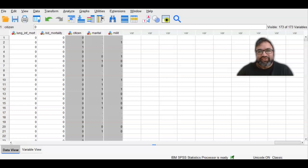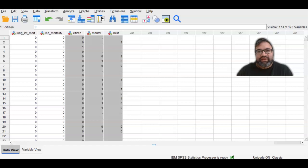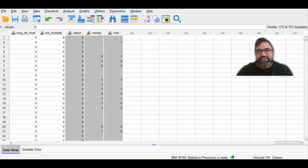Hello, I'm Dr. Sri Banerjee, core faculty for the College of Health Sciences and Public Policy at Walden University. And in this segment, I'm going to be going over how to conduct an odds ratio analysis within the context of complex samples.